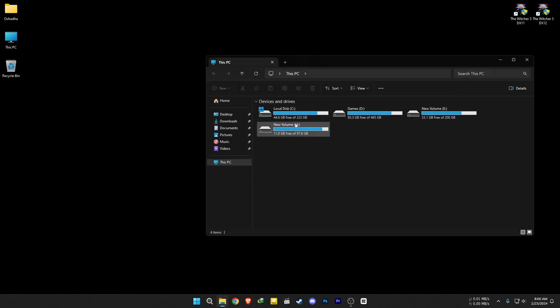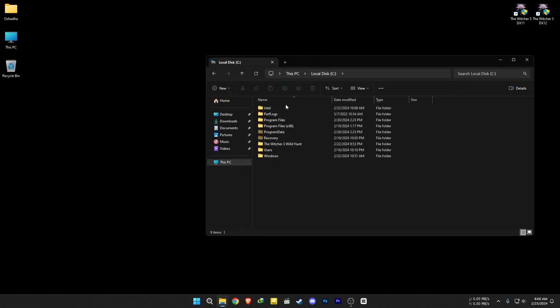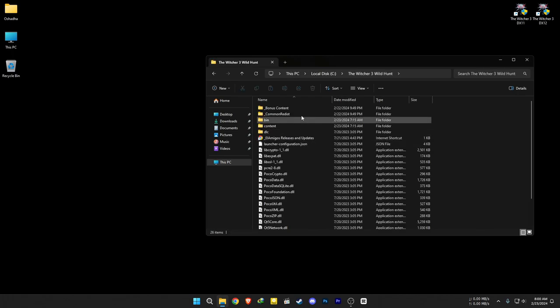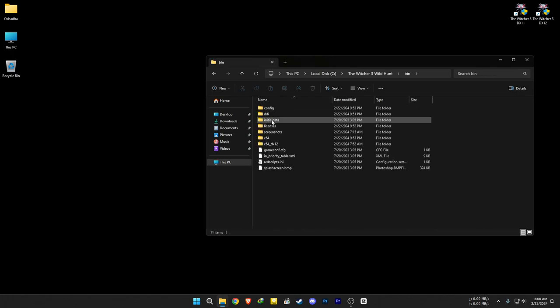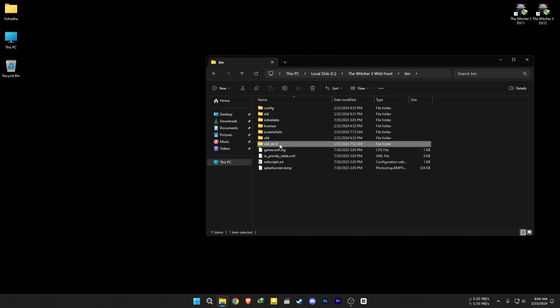If you don't have a shortcut, go to your game installation folder, then go to the bin folder, and make sure to extract the files into the DX12 folder, not the other one.